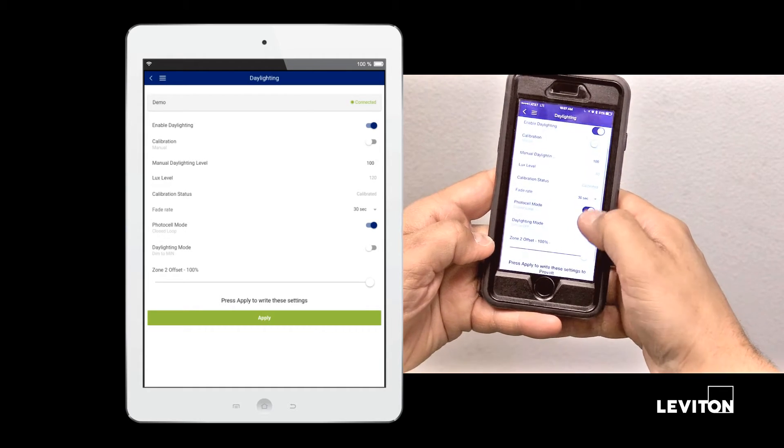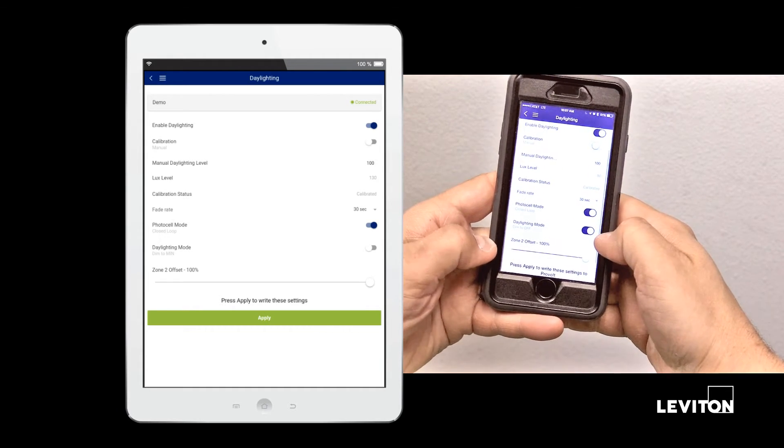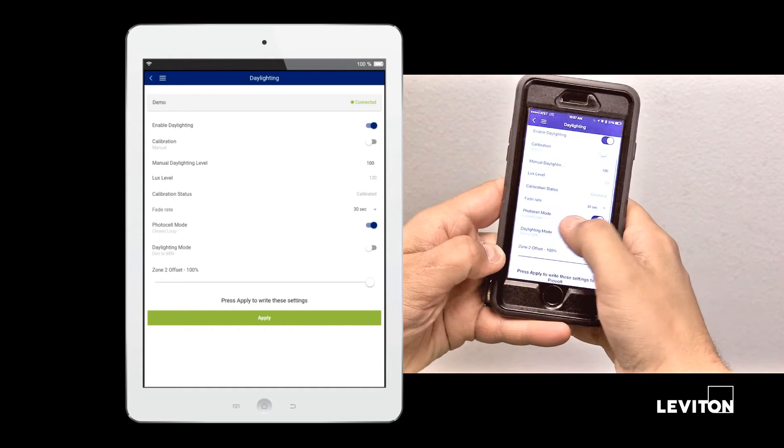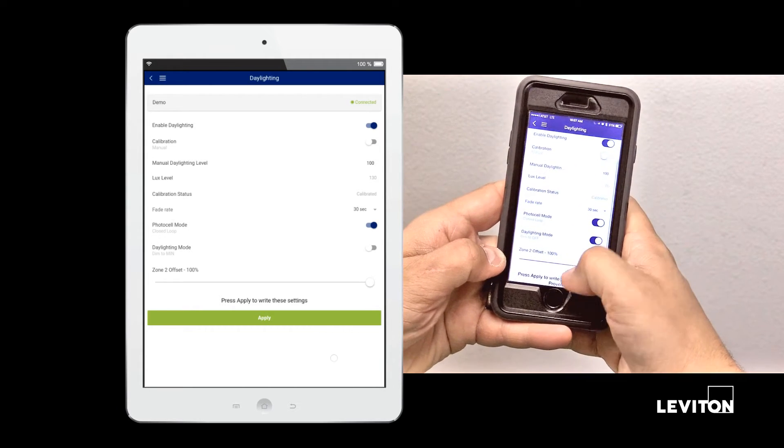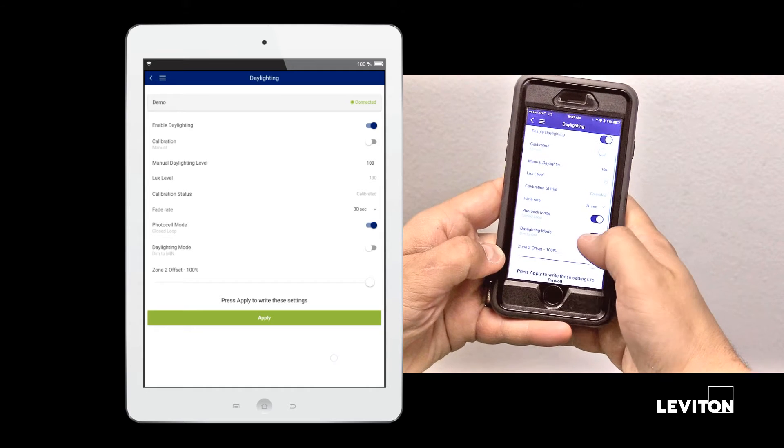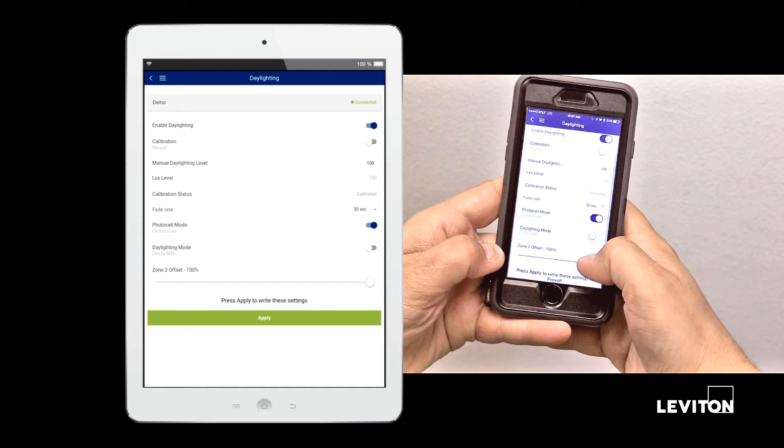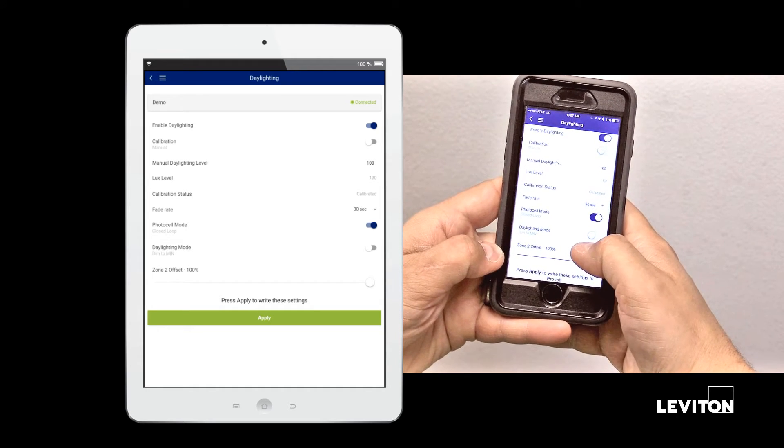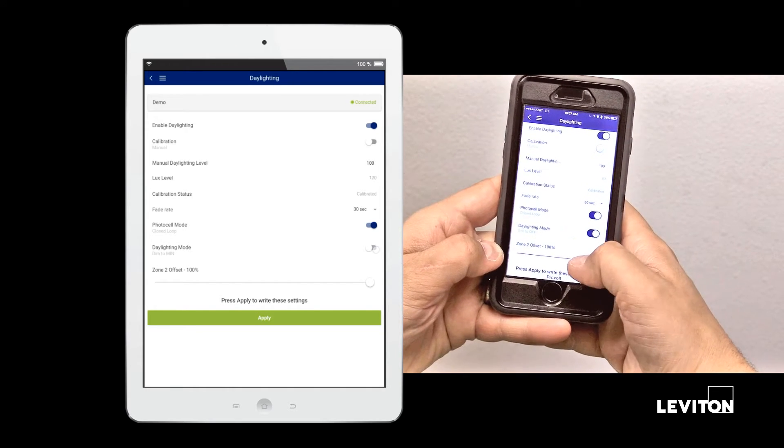Again, you can adjust your fade rate, you can still adjust your photocell mode, and you can adjust your daylighting mode from dim to min to dim to off.